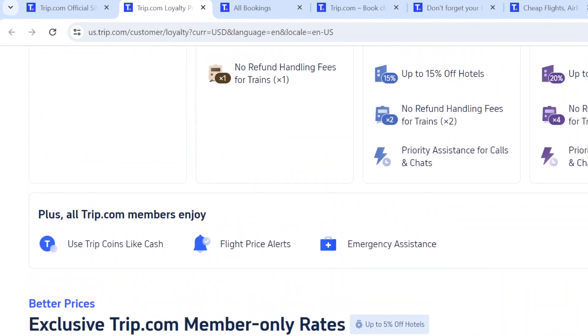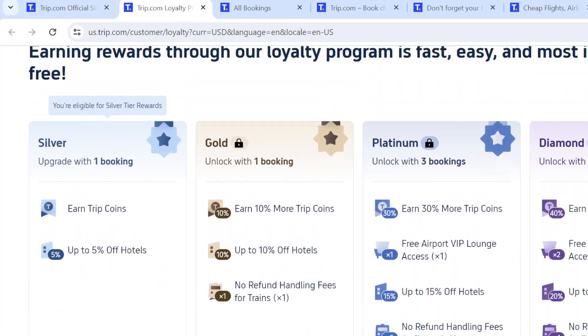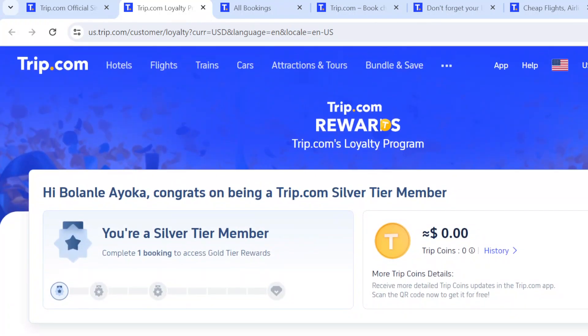This is basically how to earn and redeem Trip Coins on trip.com. I hope you find this video helpful. Thank you.